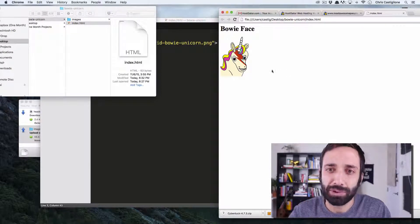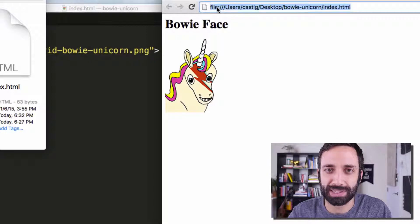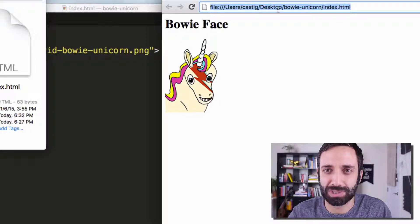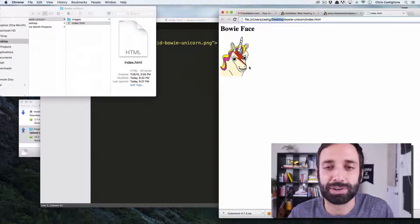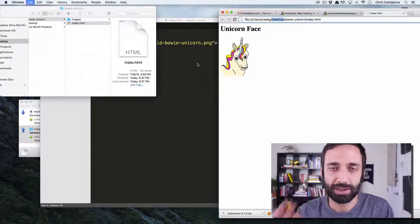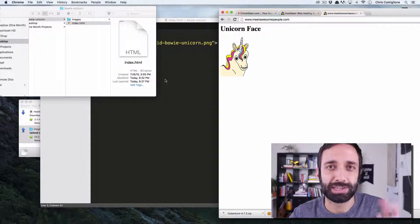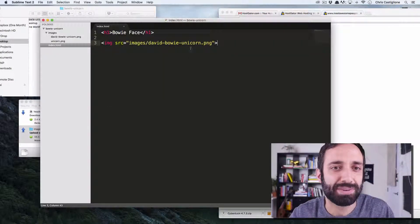Okay, so locally, you can see it's local because it says File Users Castig. That's on my computer, right? You'll have a similar experience. Locally, looking good. I'm ready to commit that. I'm ready to put that live.